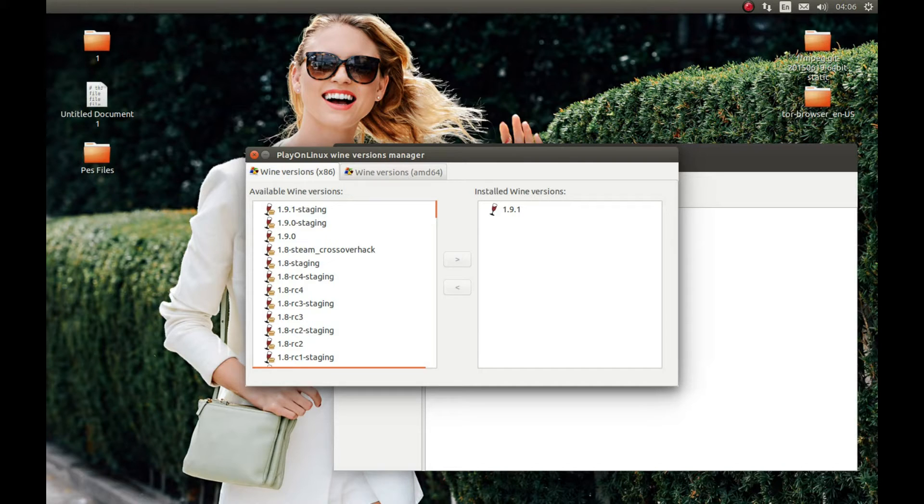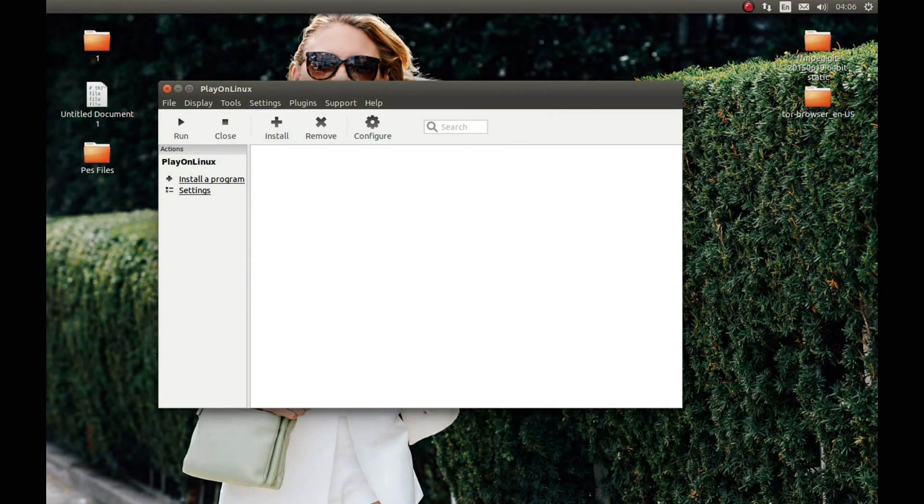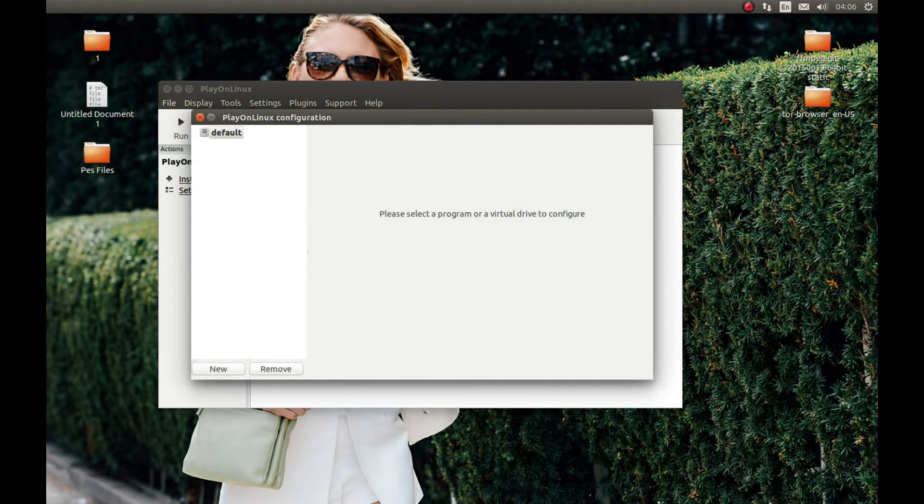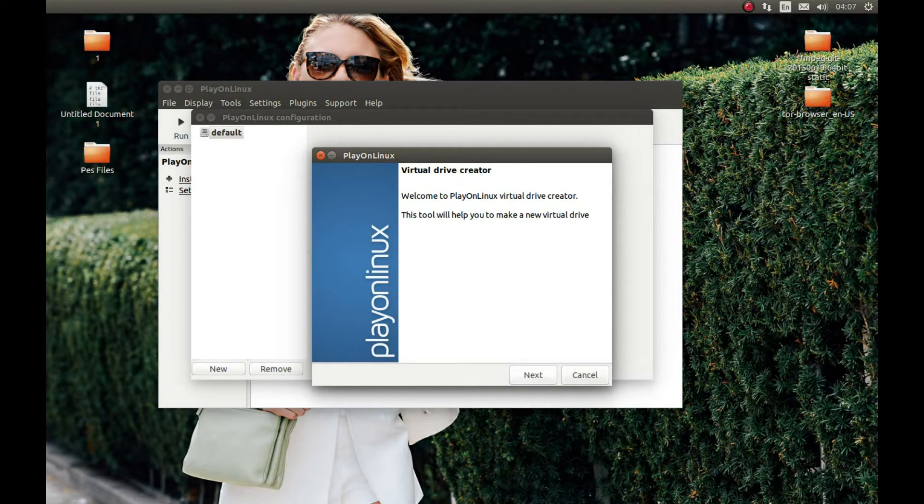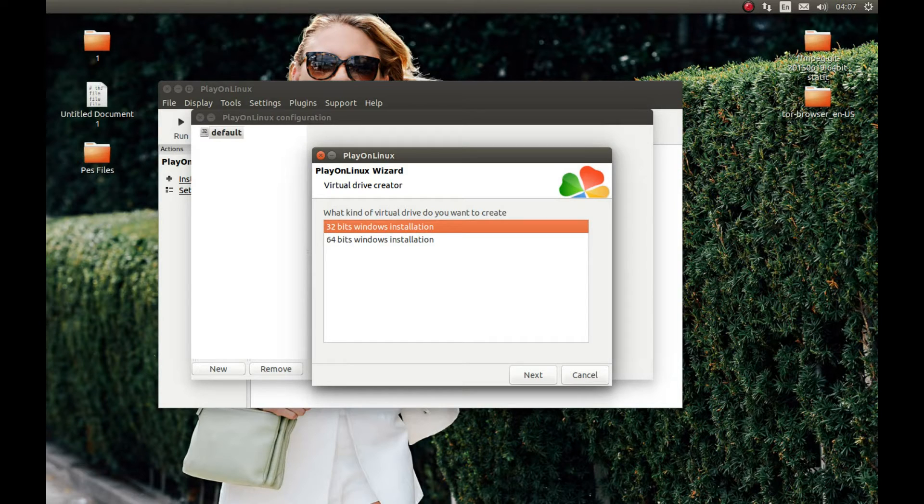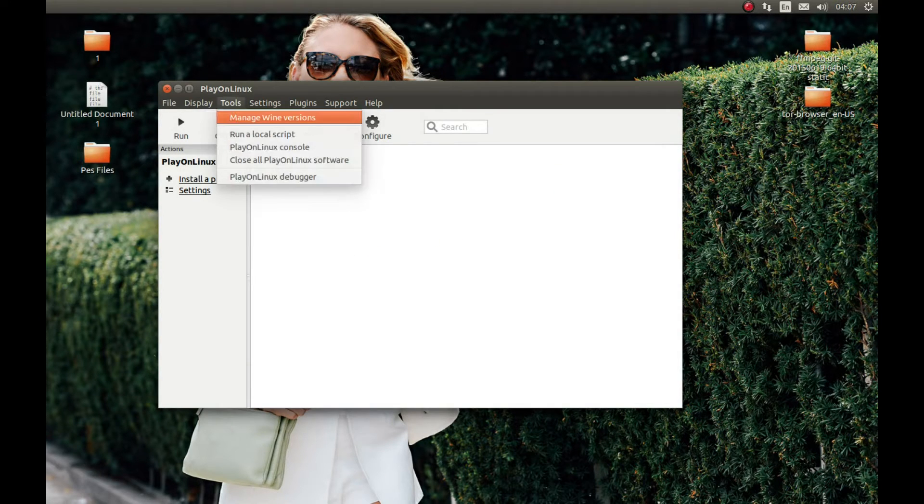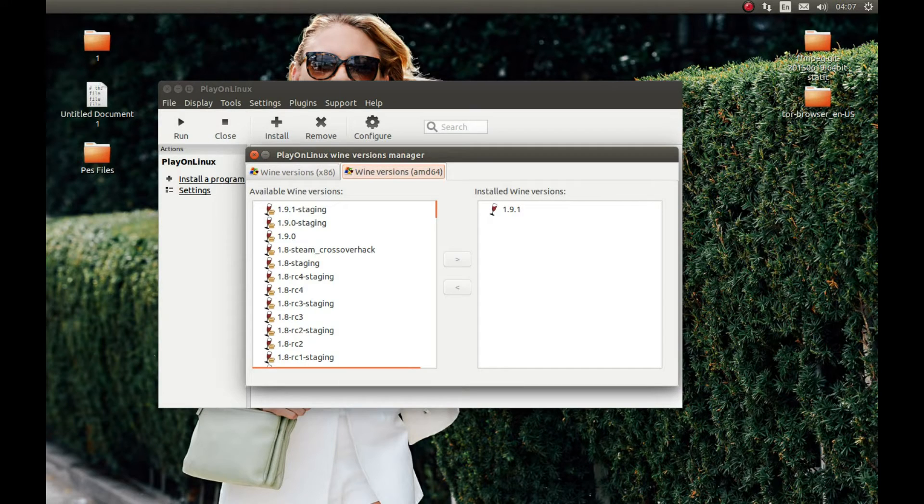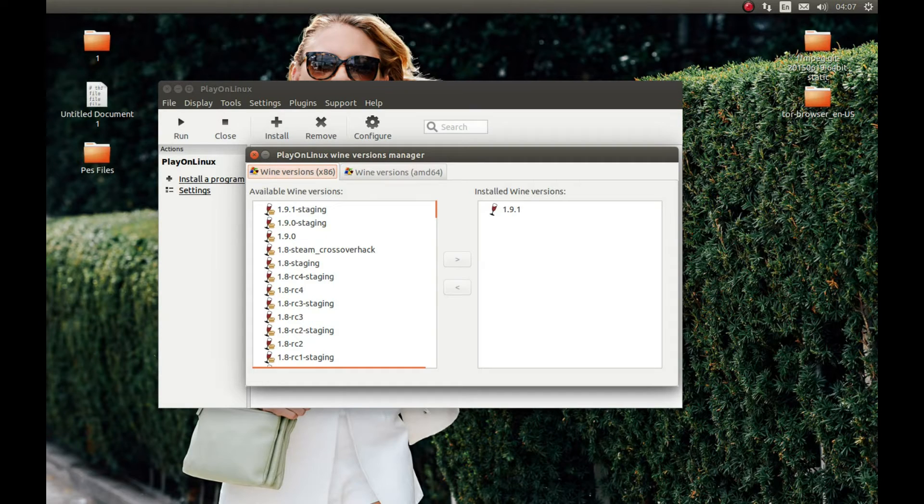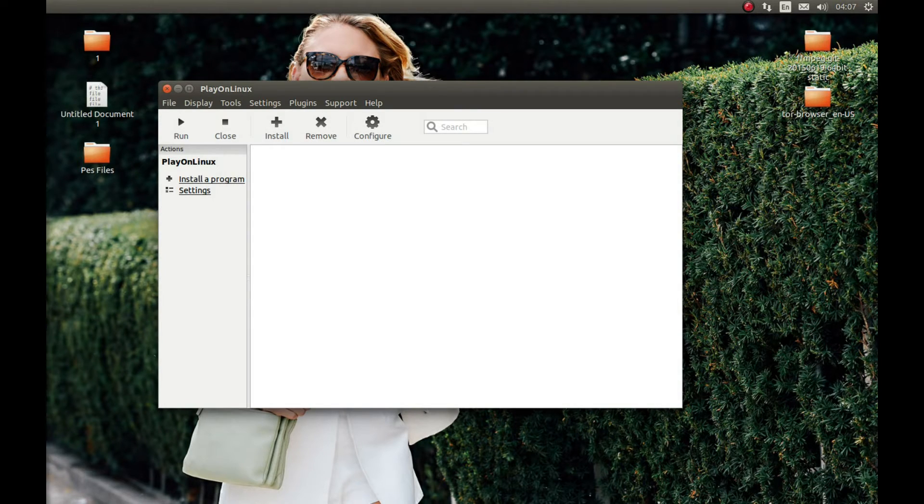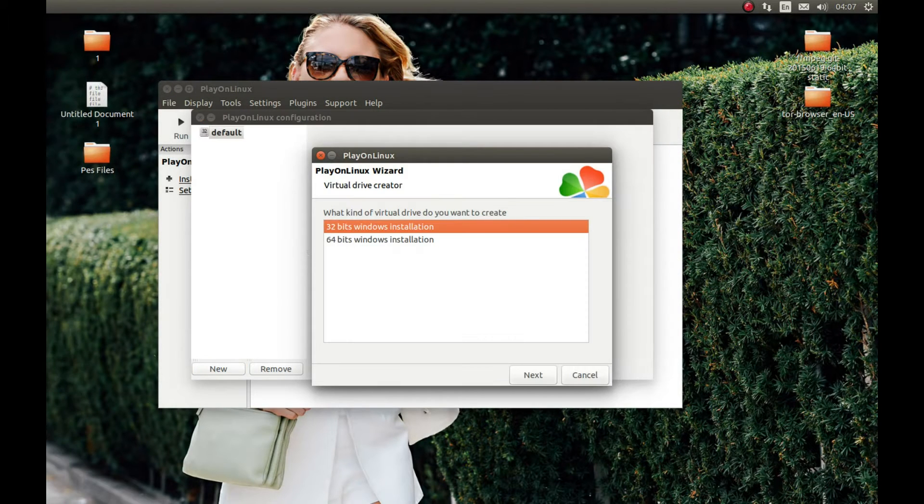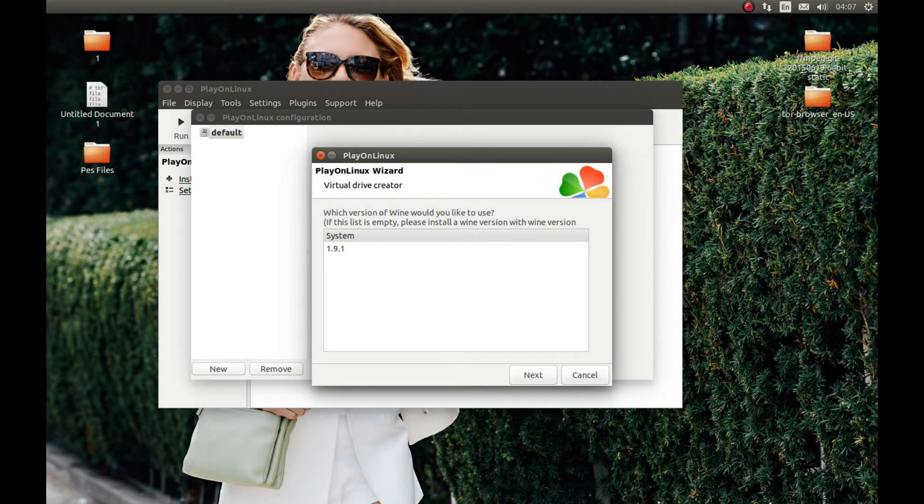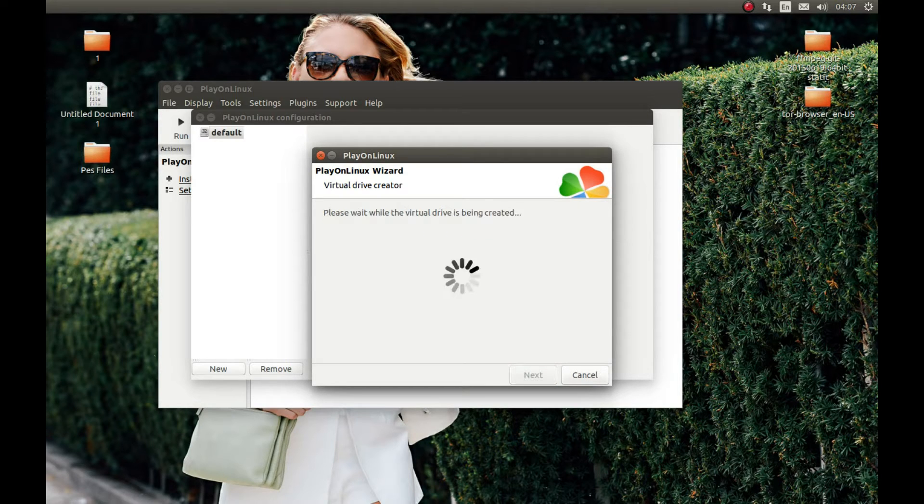As you can see, it finished installing. So let's close this window and create a new Wine prefix. For that, press Configure, press New, Next, 32-bit. We installed the 32-bit Wine. You need to install the 32-bit Wine, not the 64-bit. With 64-bit Wine you might have more problems, so install the Wine version x86. Let's create a Wine prefix, 32-bit, 1.9.1. Let's select the name. I'll call it PES.